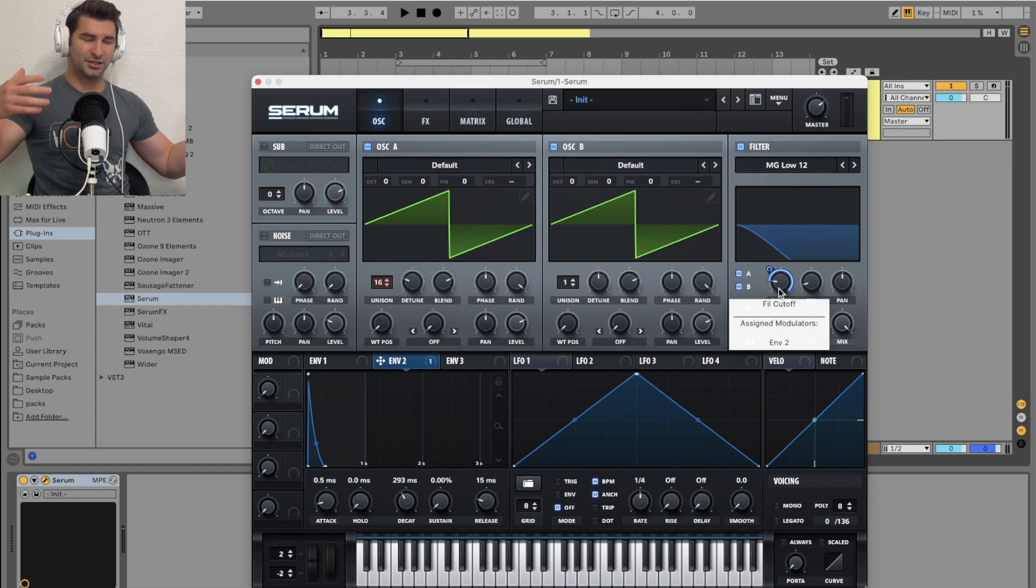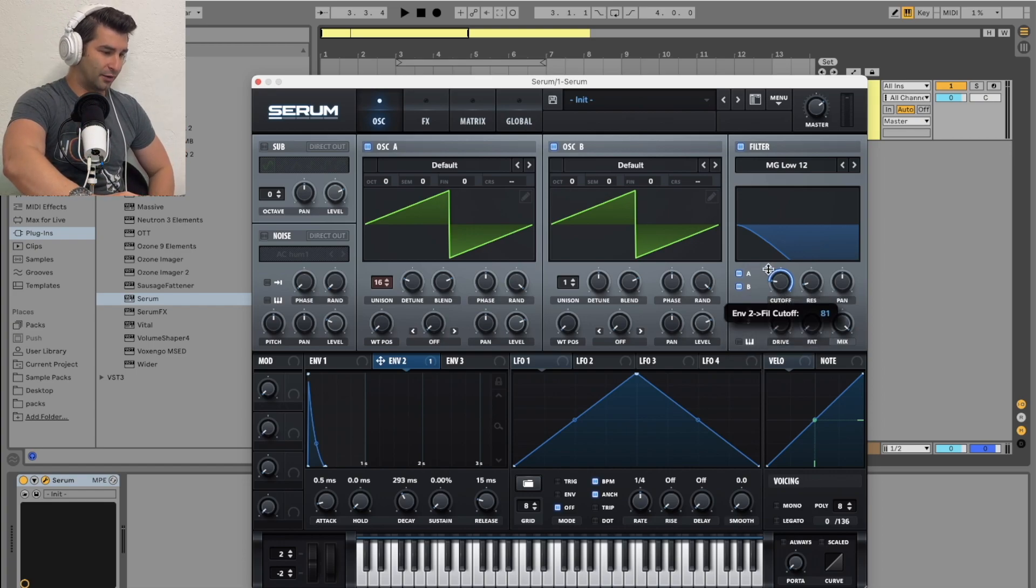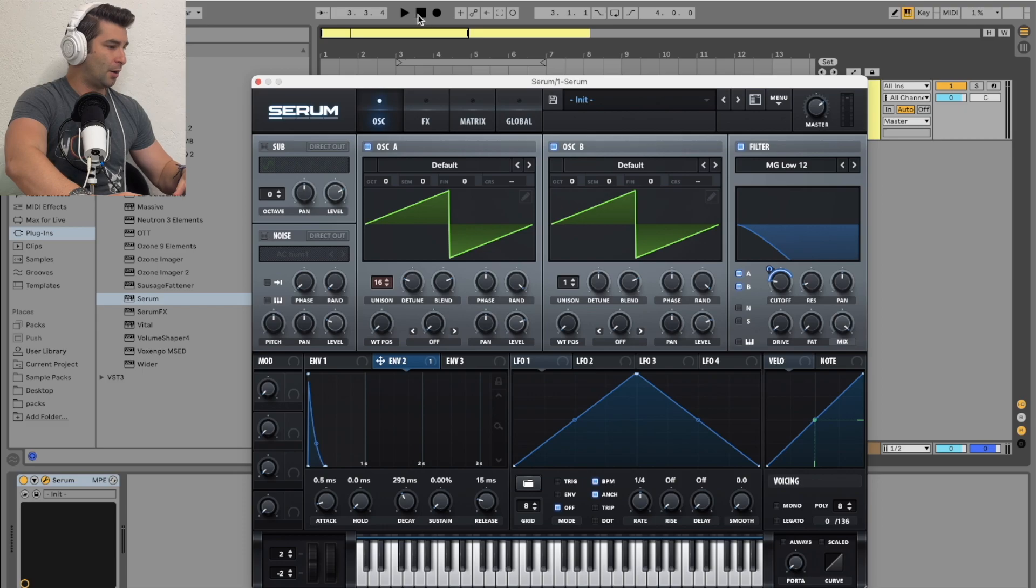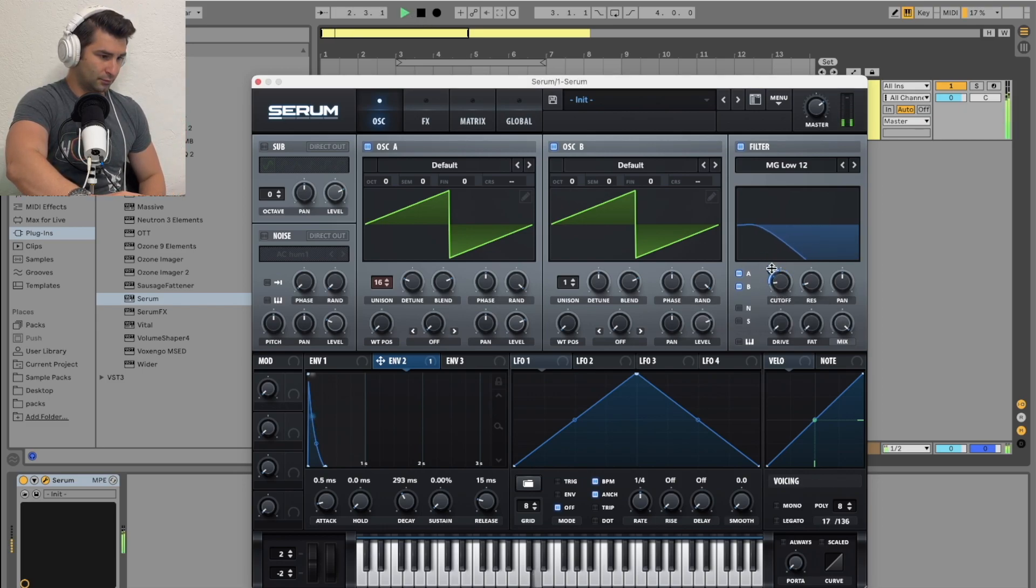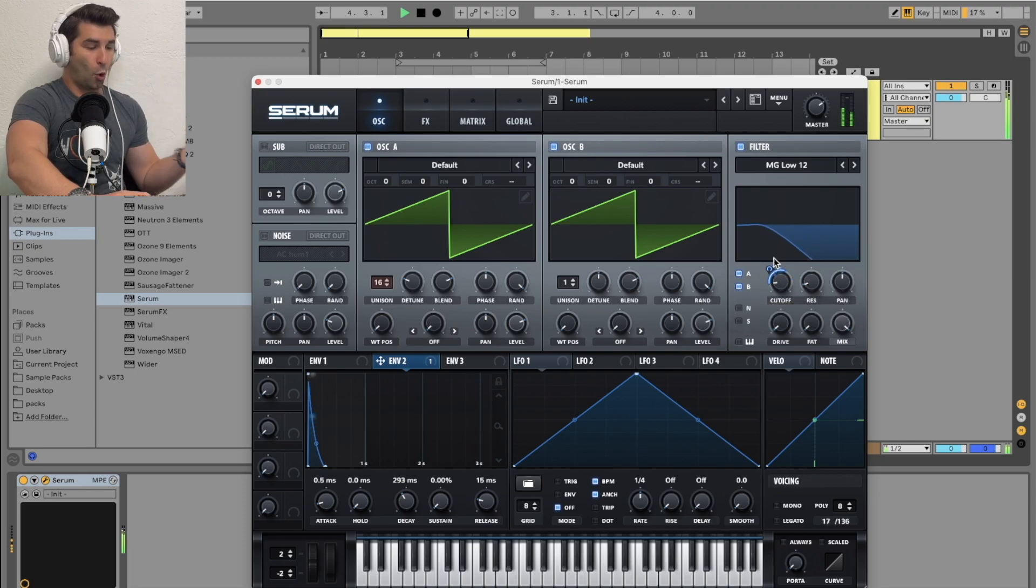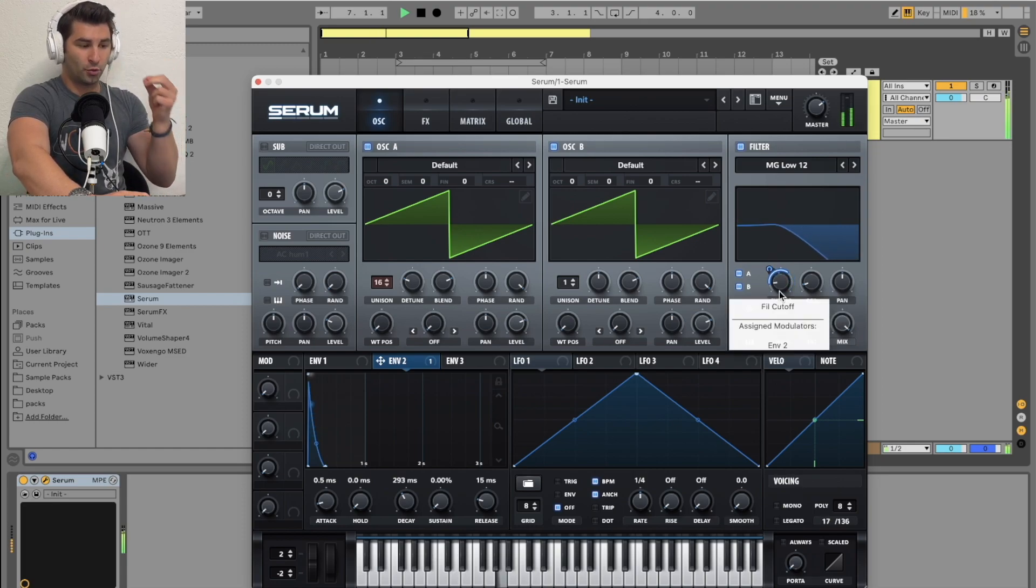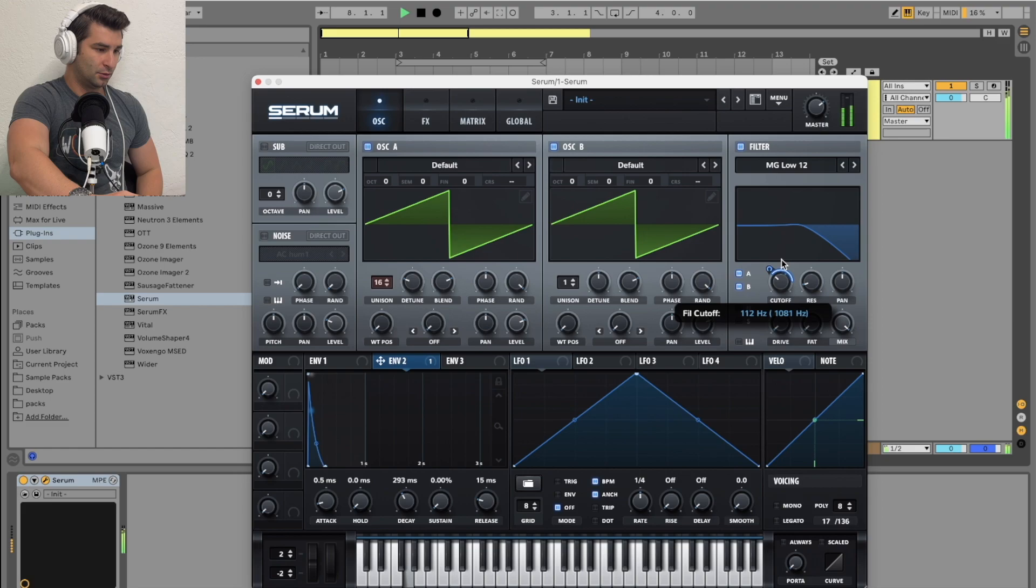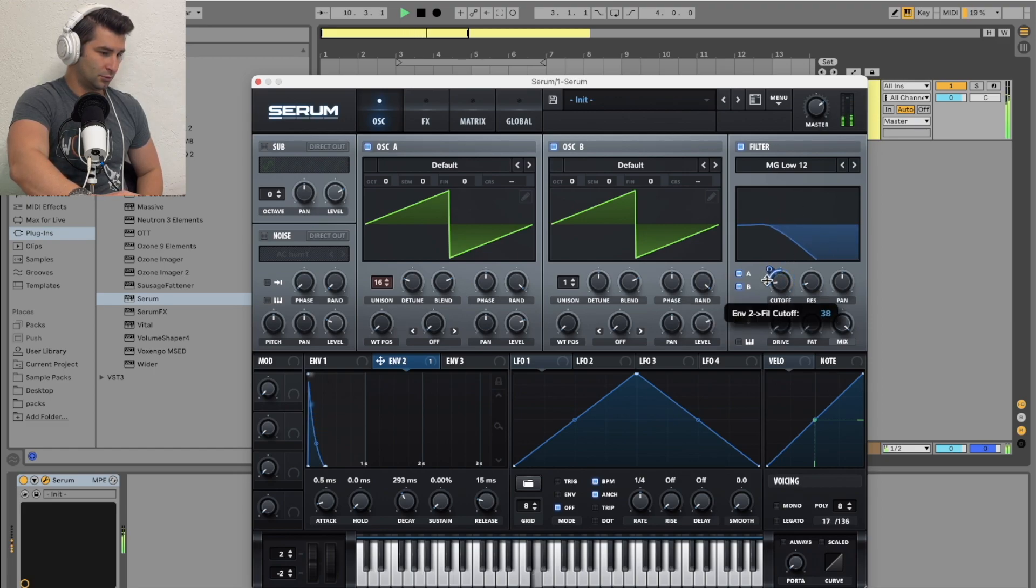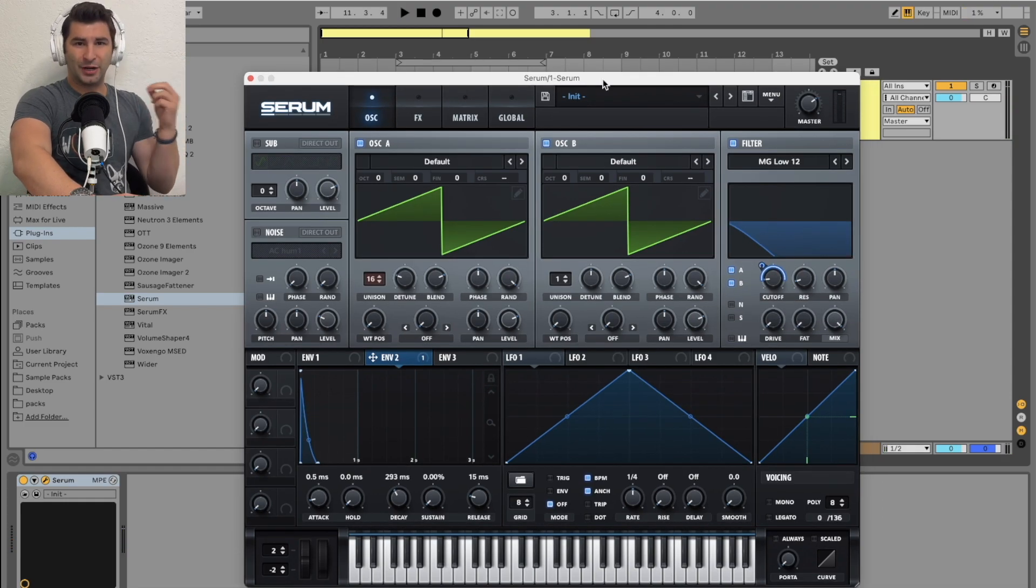Now I'm going to eyeball this a bit, just use my ears a little to figure out the exact fine tuning I want. Now when I play it... I'm going to adjust the overall amount I want to reach for the cutoff when it comes to the envelope or the total cutoff itself.